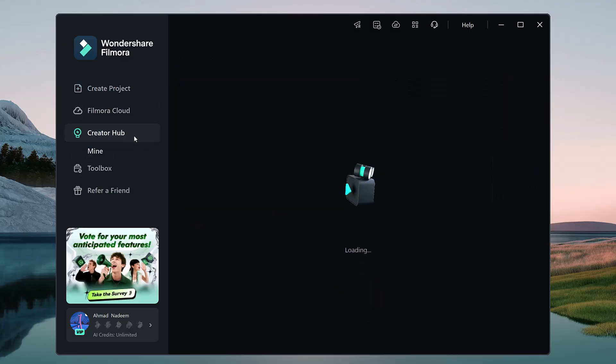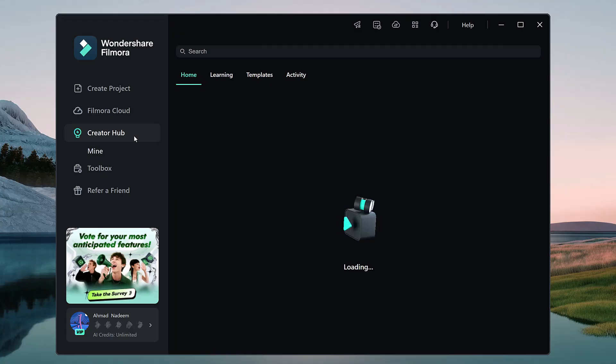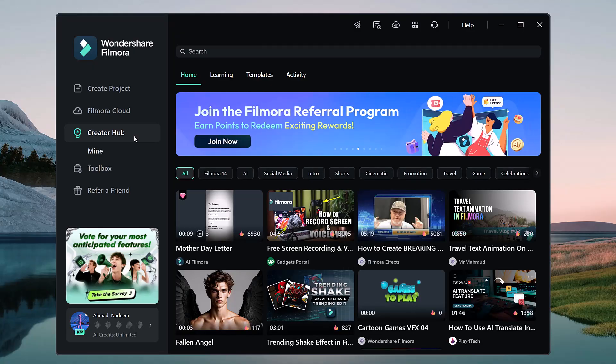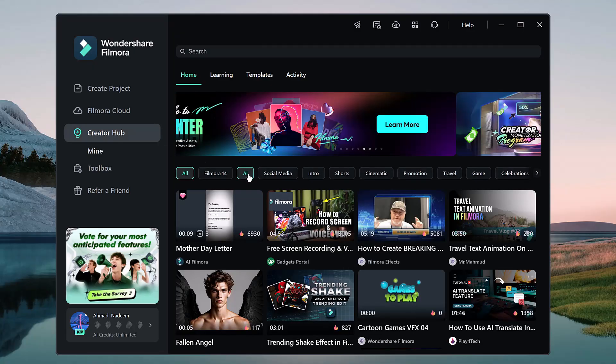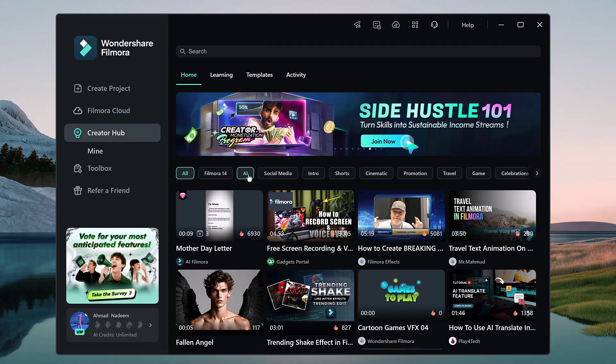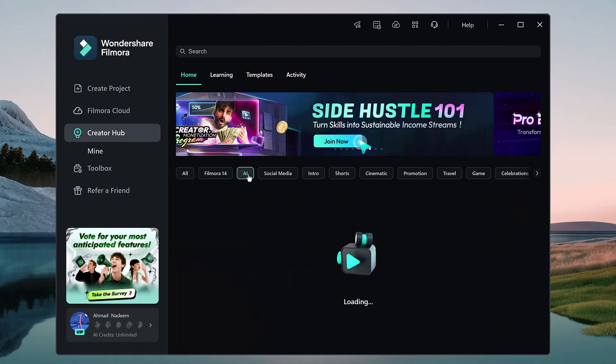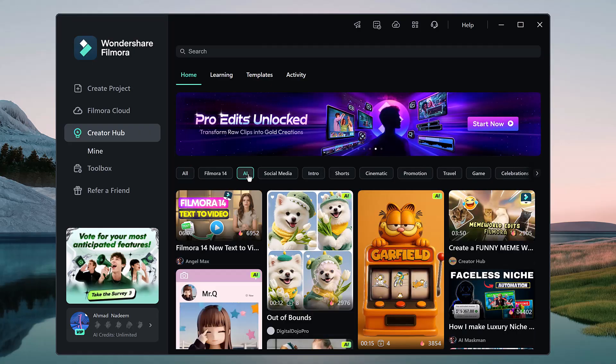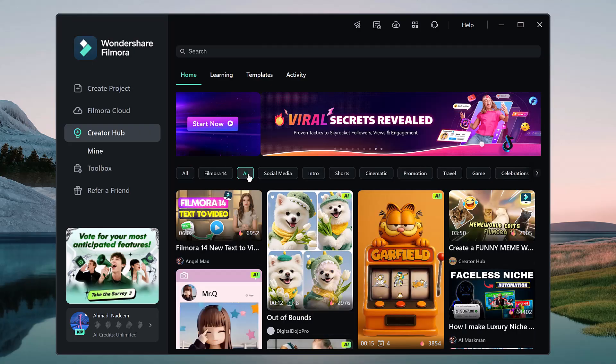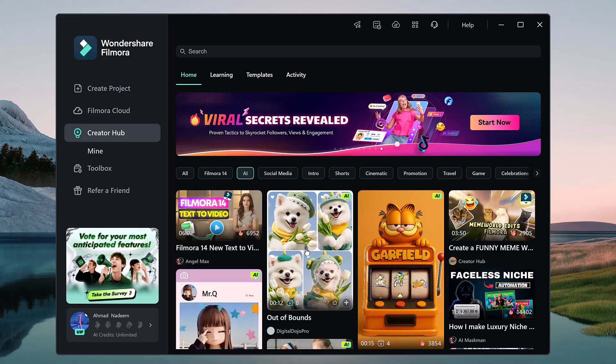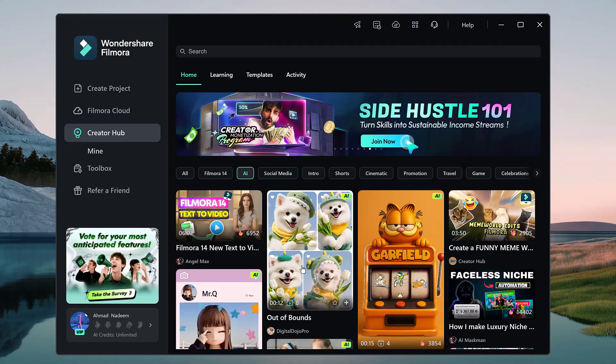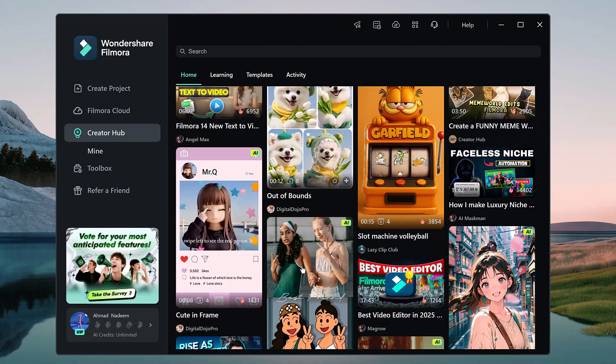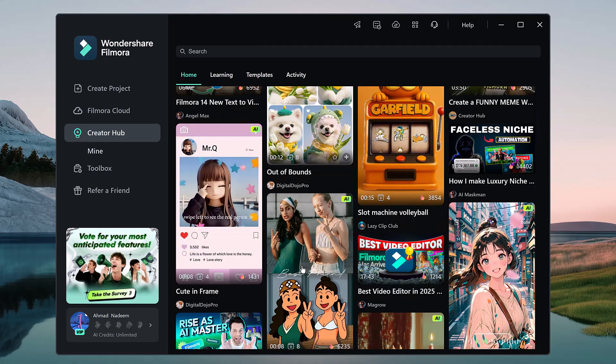First, click on the Creator Hub button. Inside this section you'll see the AI button. Simply click on it and here you'll find a wide collection of templates, including AI templates and anime templates.